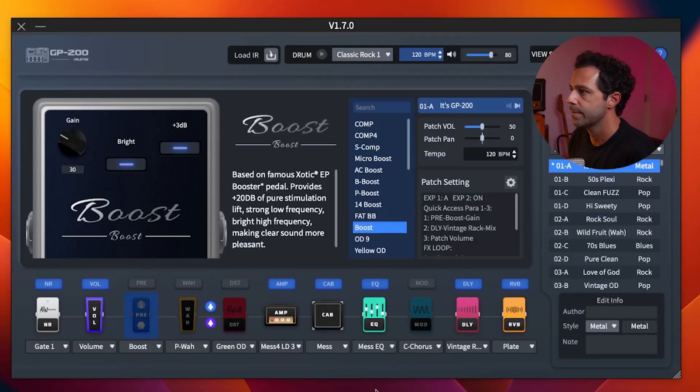Now let me show you how to actually get NAM tones into your GP200. You just find a NAM file — you can get free ones online or even create your own with the capture tool. Files usually have a .nam extension. You can find some awesome NAM files on the website tone3000.com — I'll leave a link in the description below.